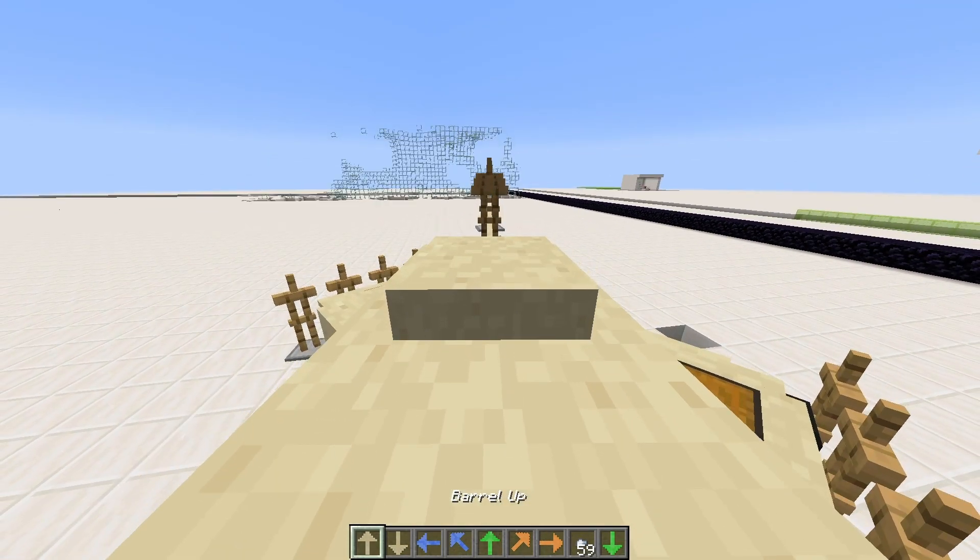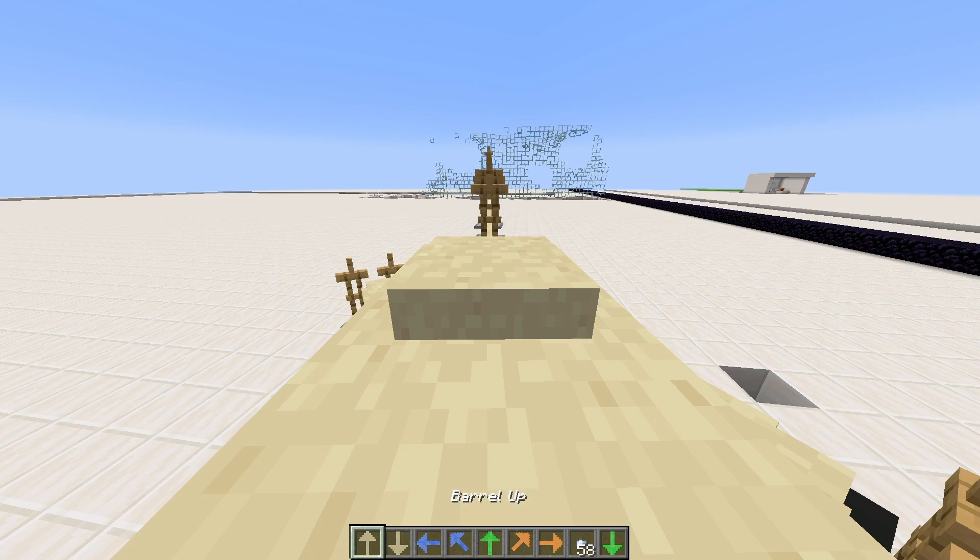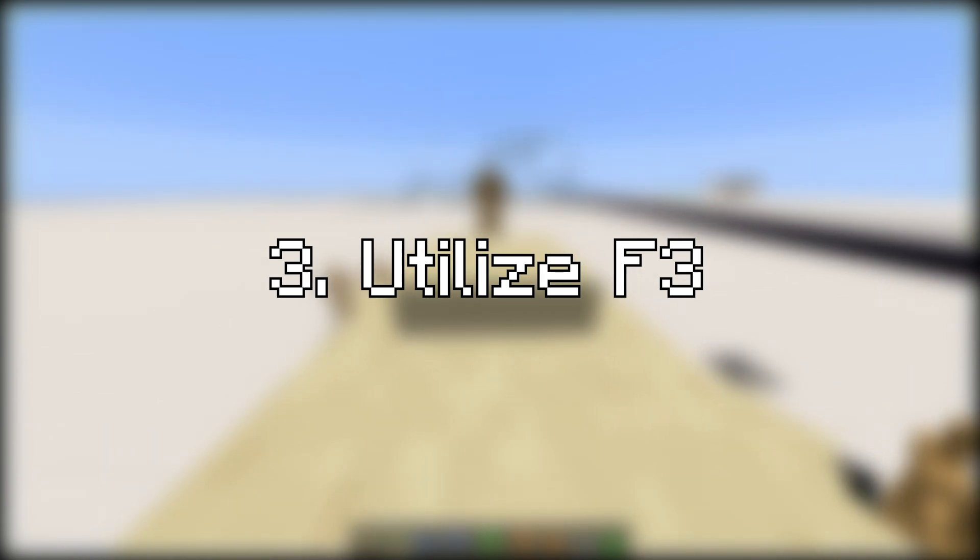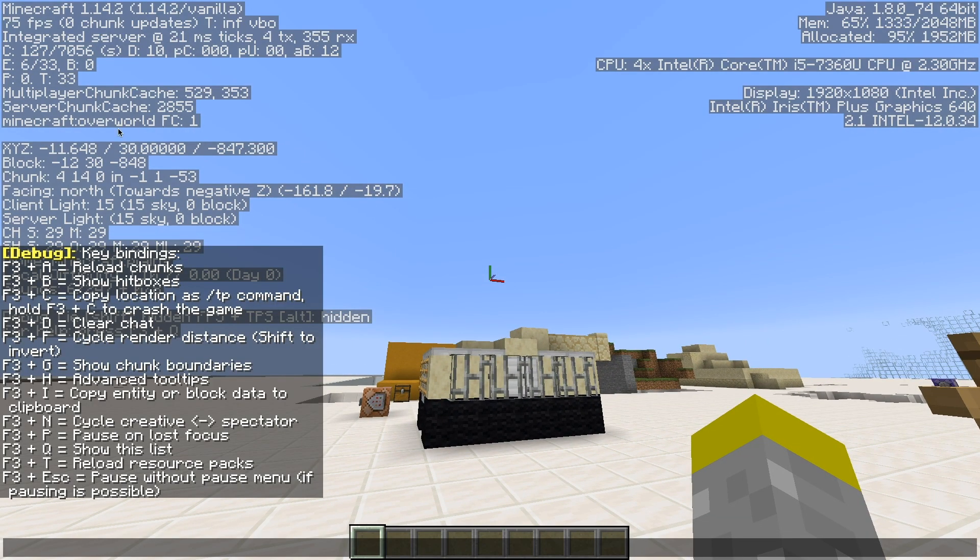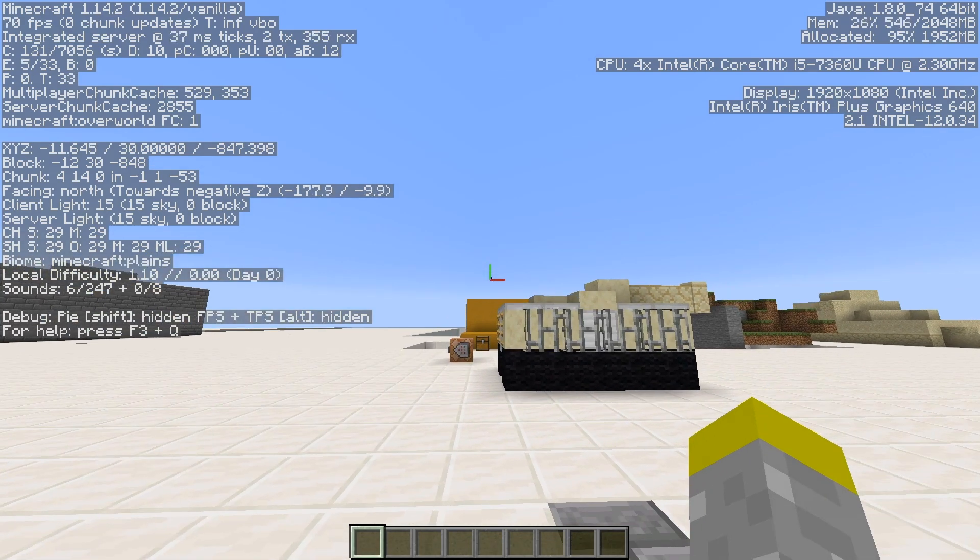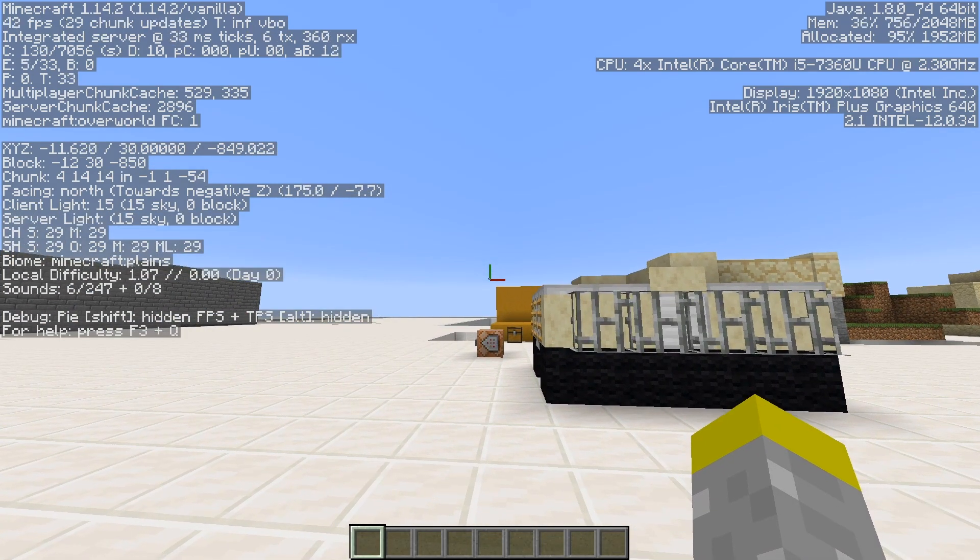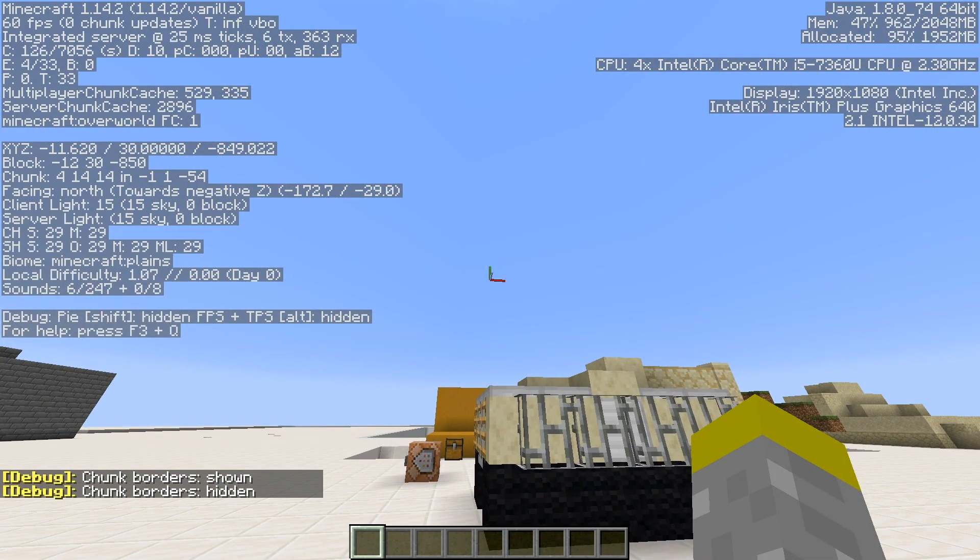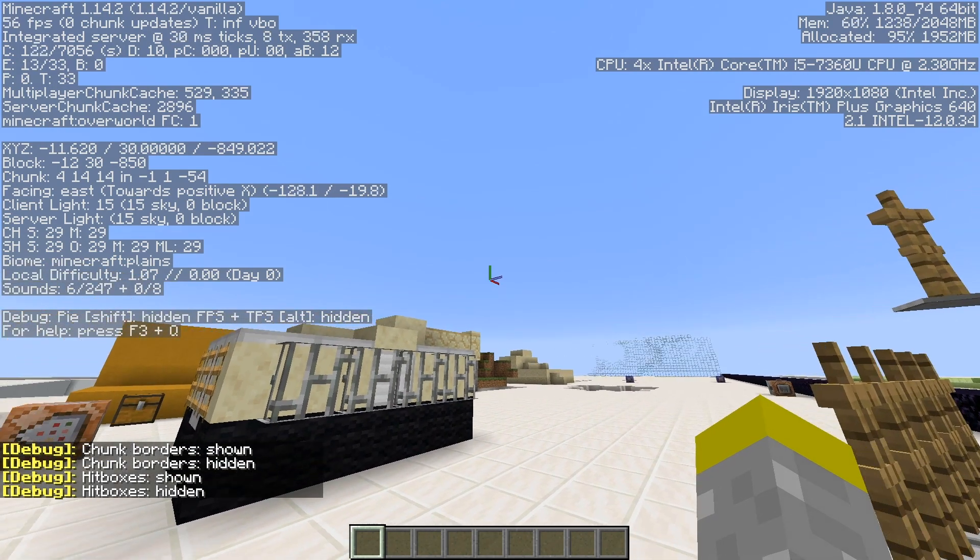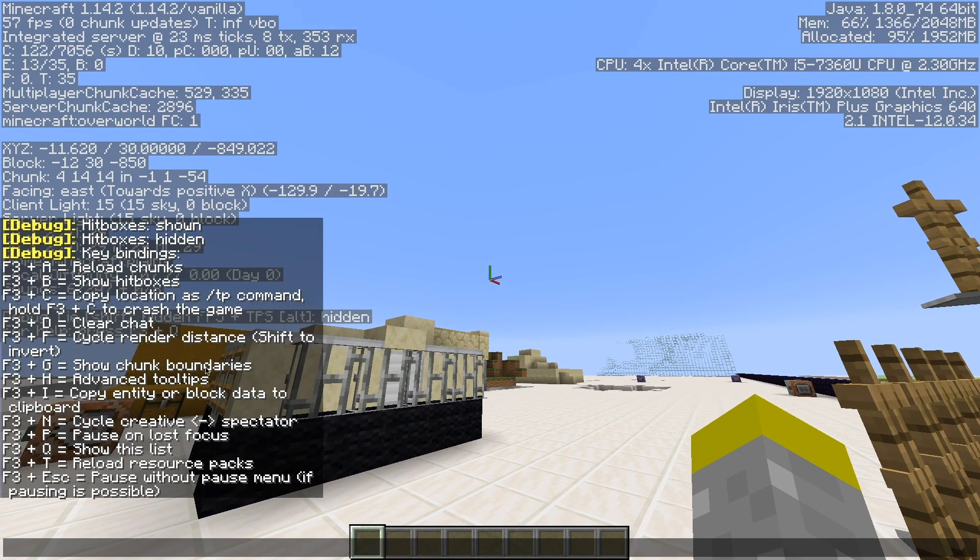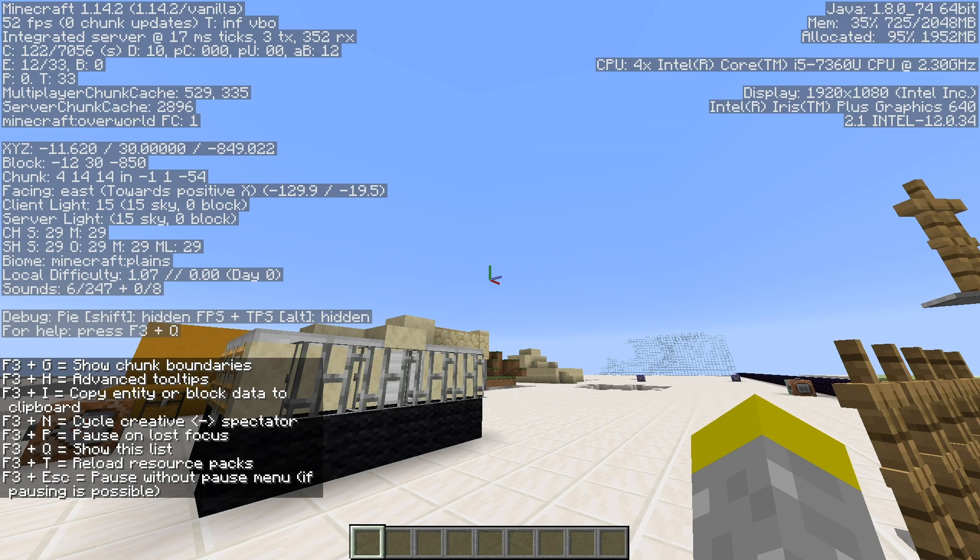The next couple tips are about some tools that you could use to help develop your datapack. The first one is to use the F3 menu. If you hit F3 or FN F3 on your keyboard, it pulls up the Minecraft debugging menu. This is really useful because it gives you information such as your current coordinates, it gives you your rotation, and you could also use the other lesser known functions such as the chunk borders and the hitboxes to use for certain things such as looking at the hitbox and the rotation of the armor stands. There's a lot of functionality that comes with F3 and you should really take a look at it.